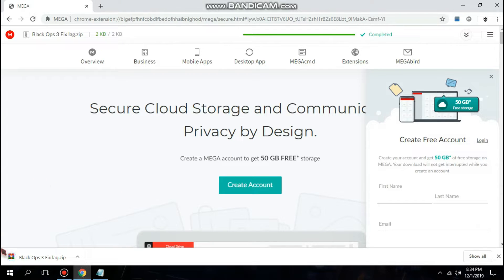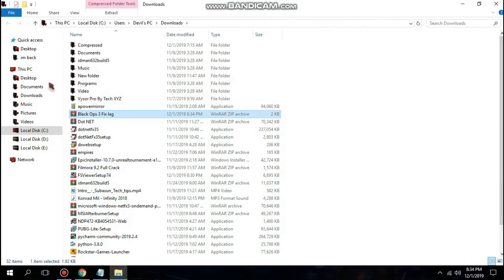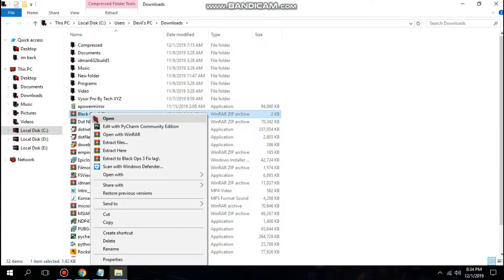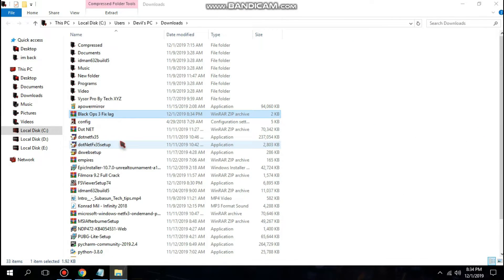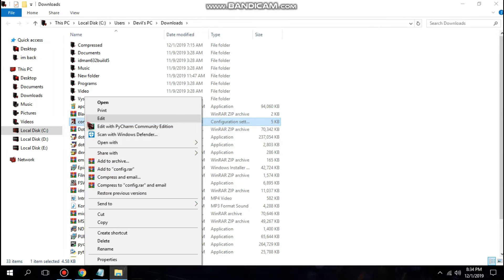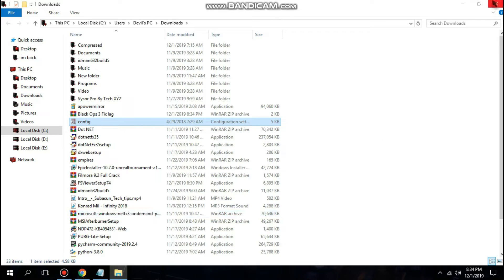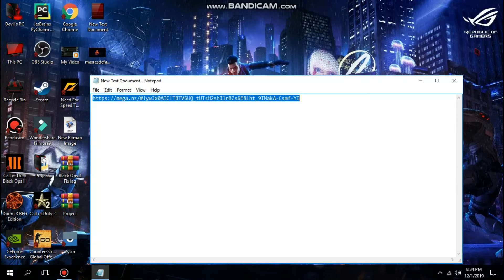Now after the download is successfully completed, open the file and extract it here. You will find one file named config. What you need to do is just copy or cut this file and now go